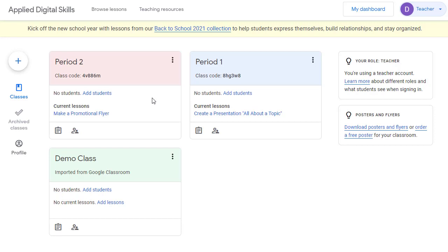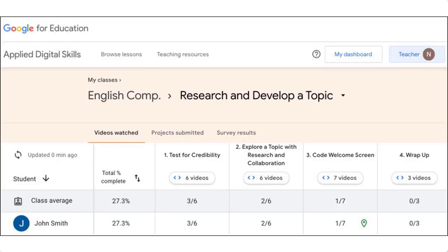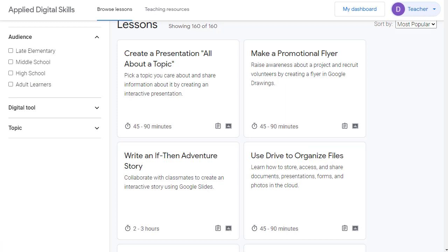Another benefit of creating a class is the ability to track student progress. When you click on a class in your dashboard, you can then view details on how many videos each student has watched in each lesson. And that's it. With Google's Applied Digital Skills, you can integrate technology into any of your classes, and you don't have to be an expert with the tech tools.